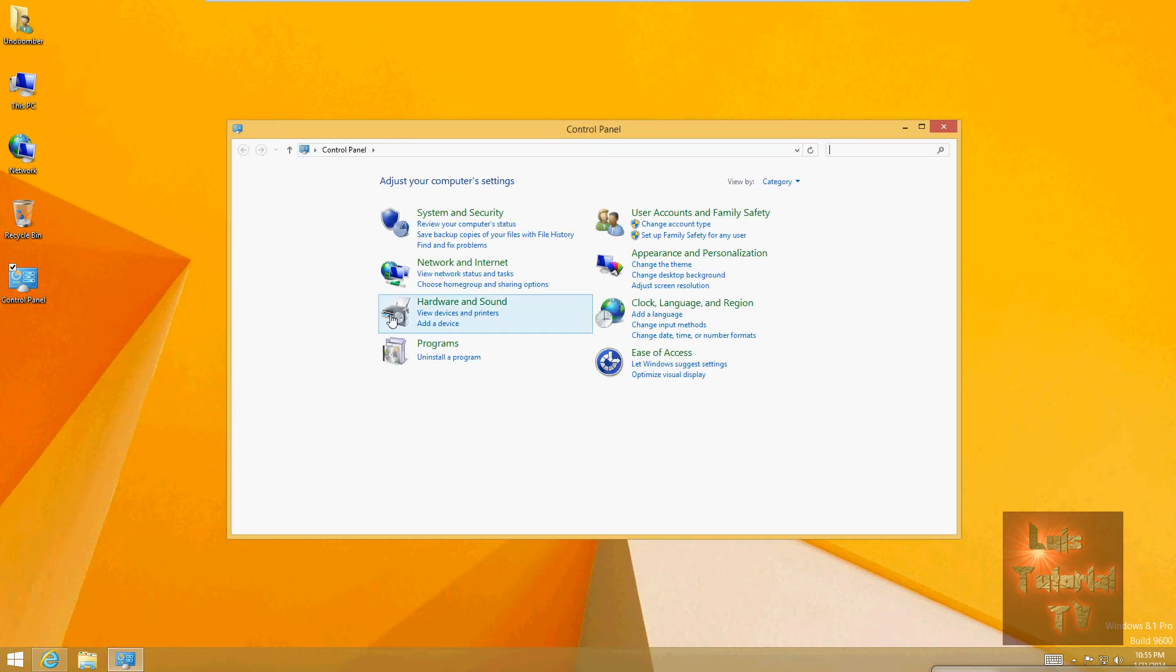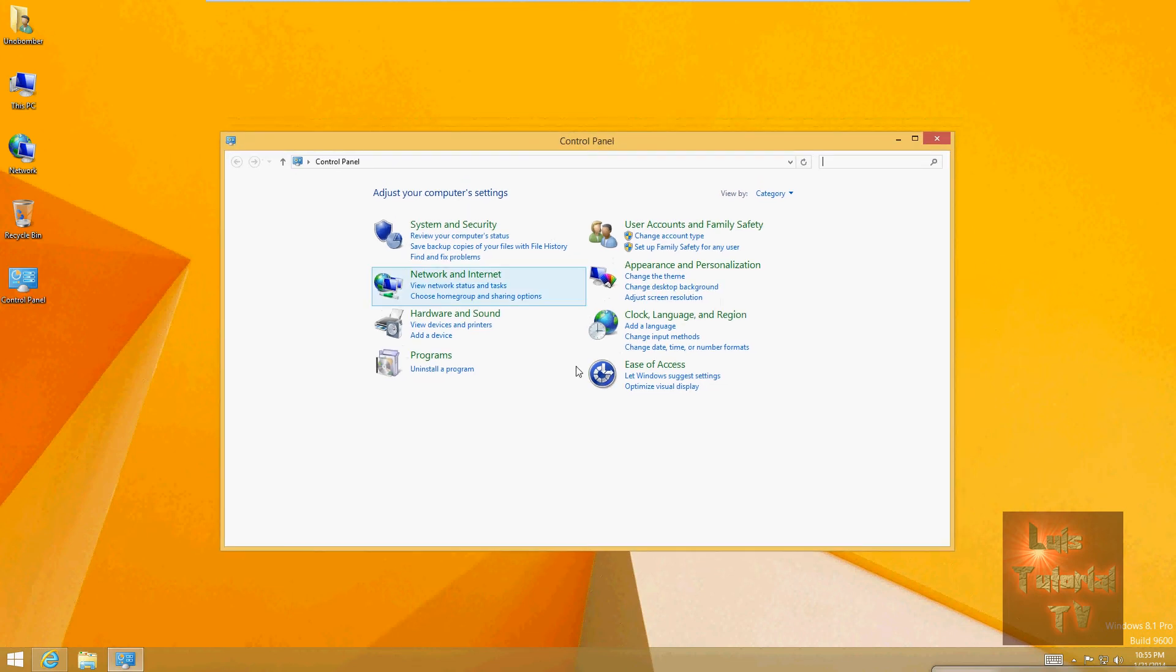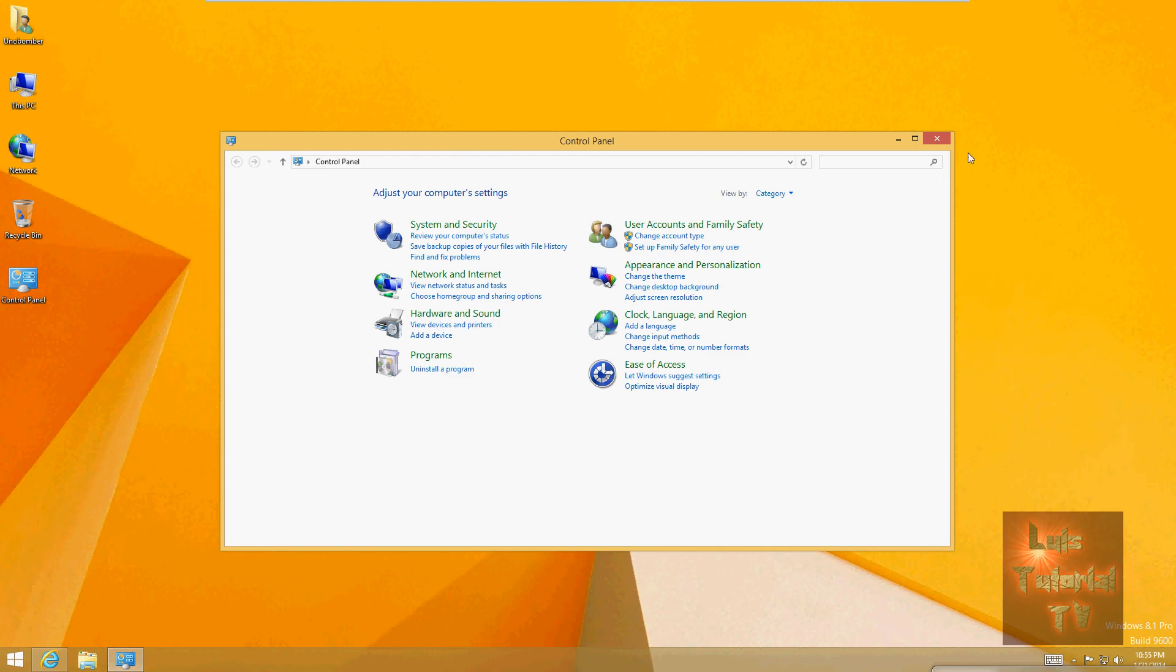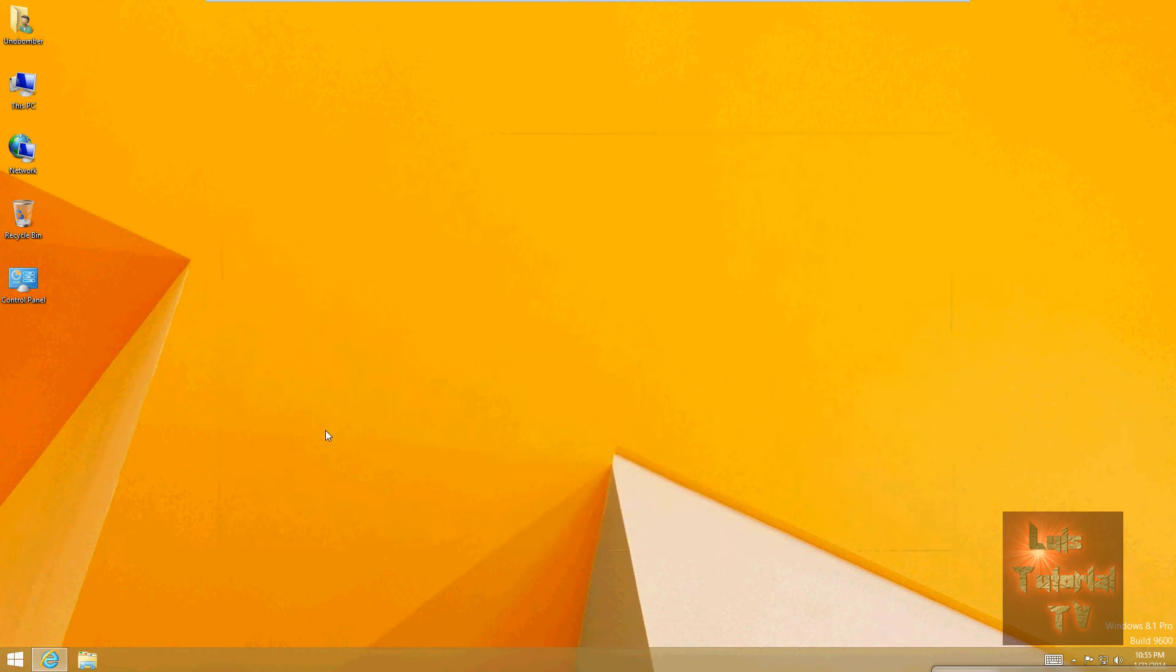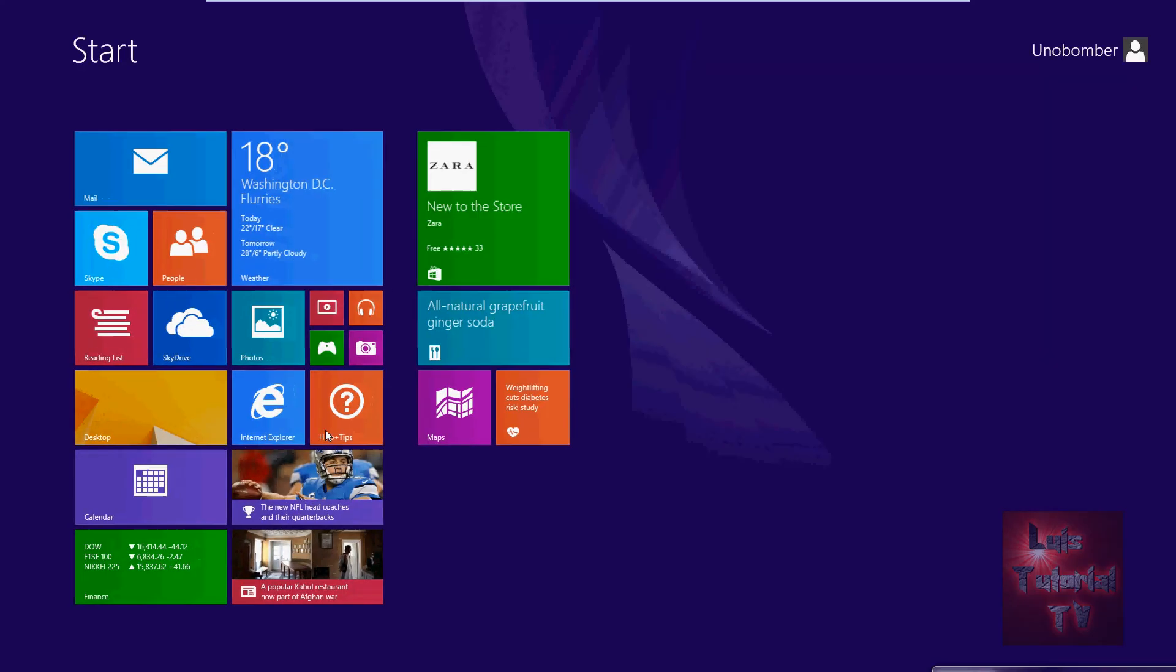And the control panel still looks the same. Everything still looks the same.